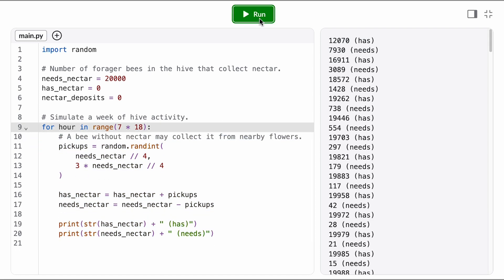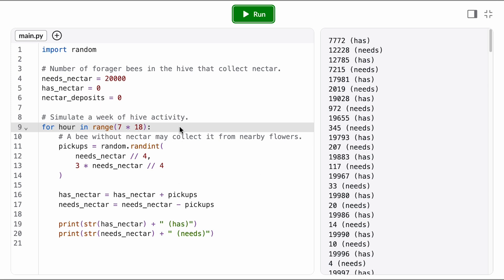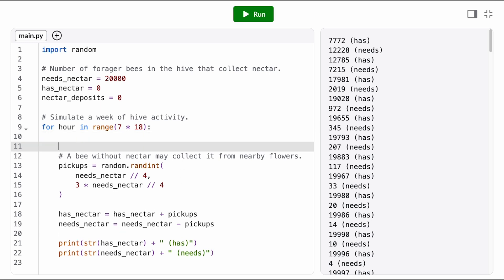Now when we run our simulation, we see that all of our bees move into the has nectar state. They all eventually complete a pickup. Now we just need to model the drop-offs so the bees can move back from the has nectar state to the needs nectar state.